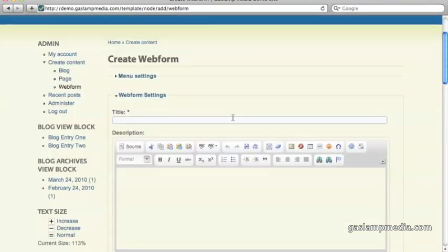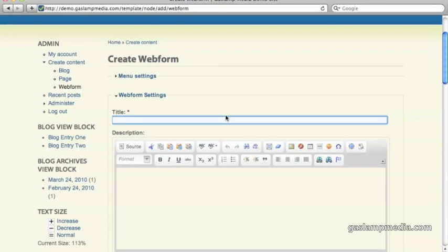Now there's a lot of features and things you can customize, but for the most part you can leave it to the default. In this example, we're going to create a contact form, so contact.